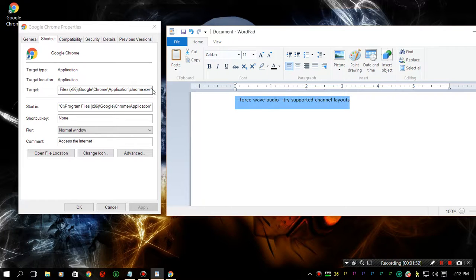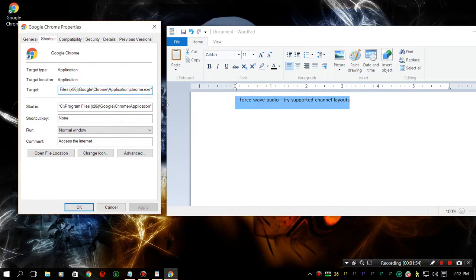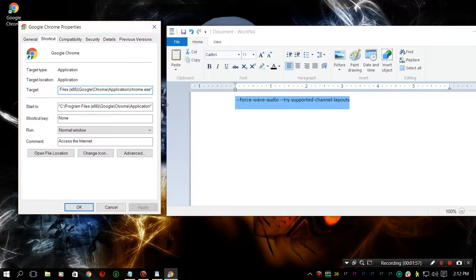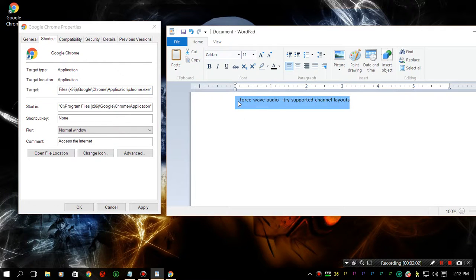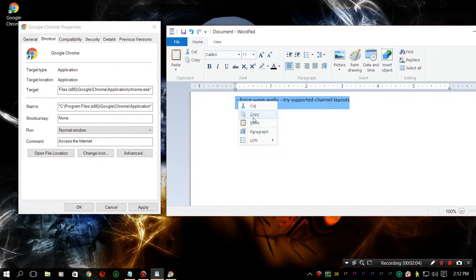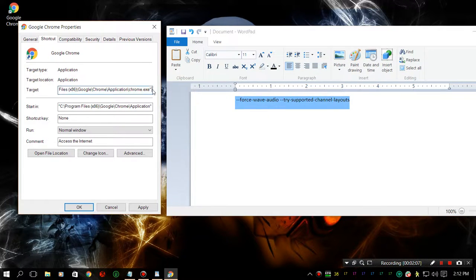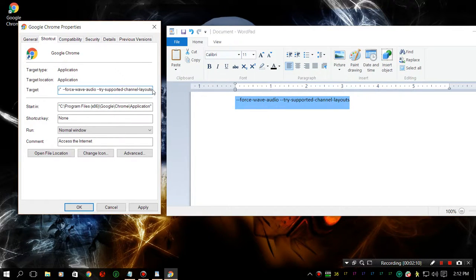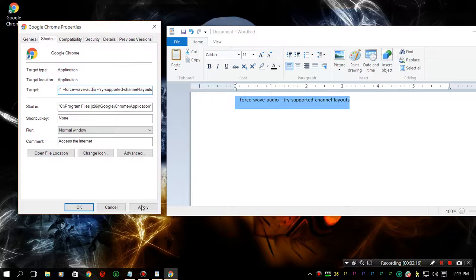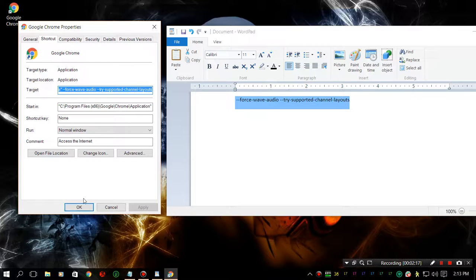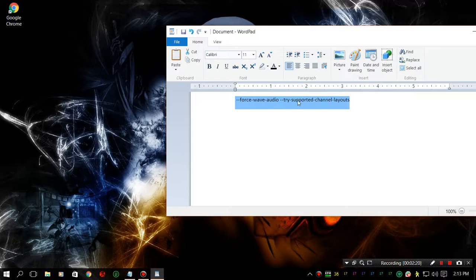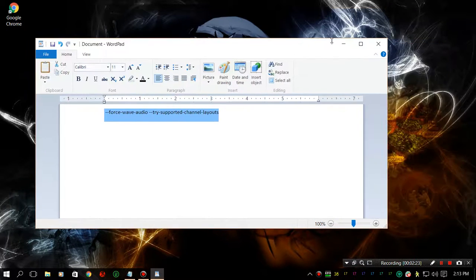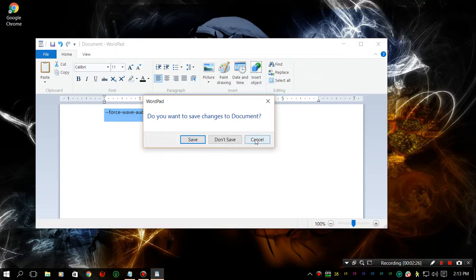But the way you do it is right at the very end, make sure you put a space and then you put in the command, which I'm just going to copy and paste, and hit apply, then hit OK.